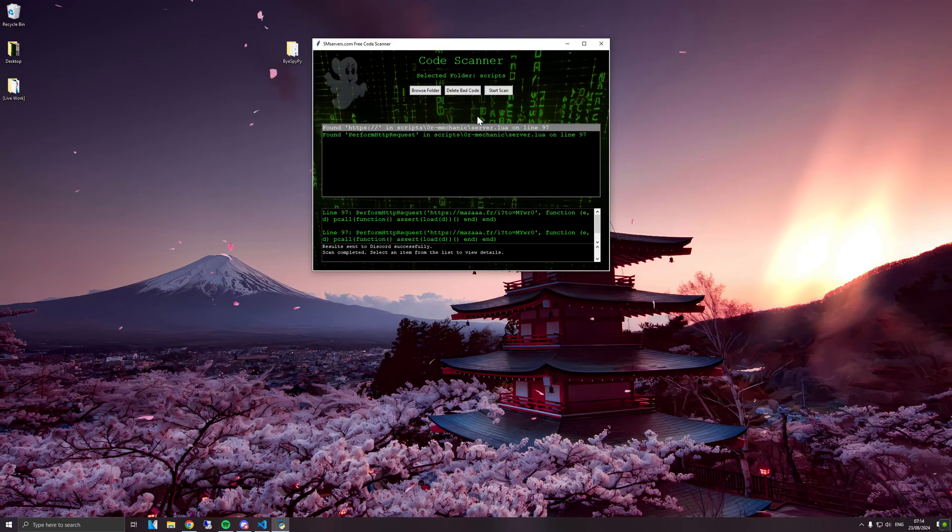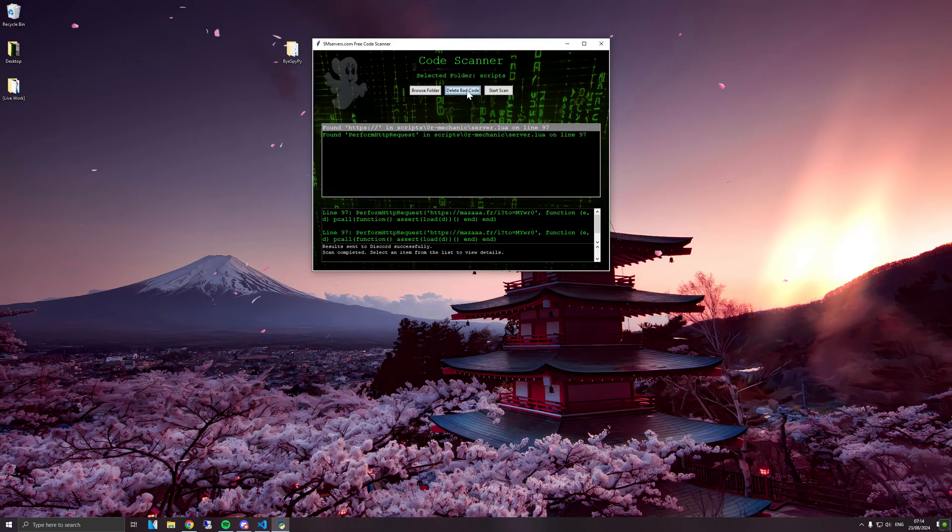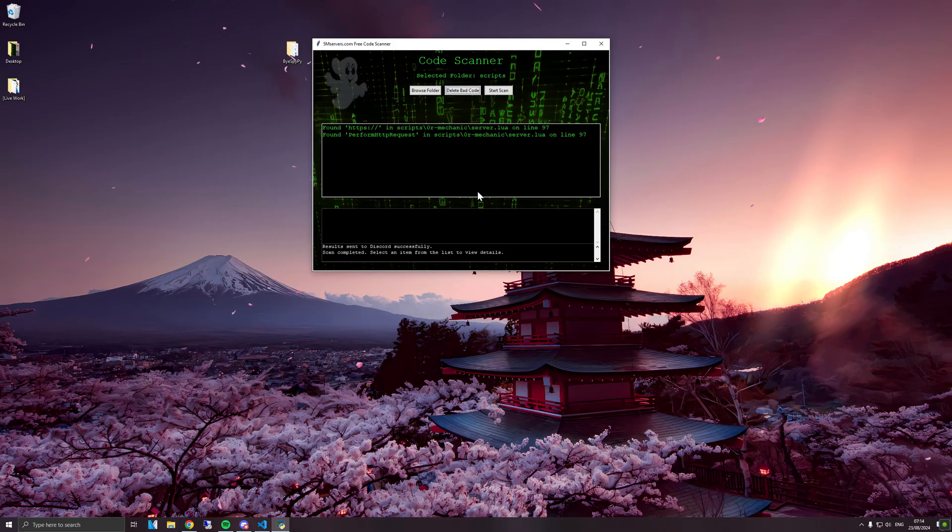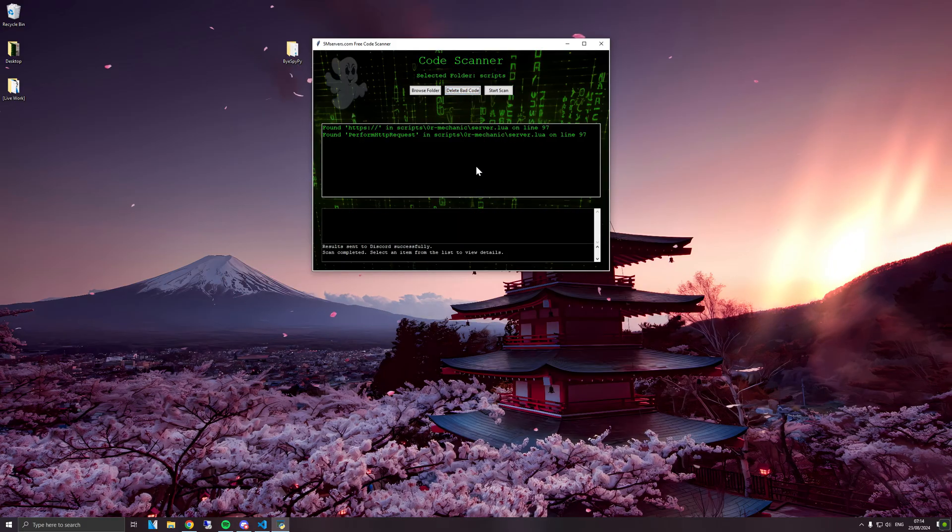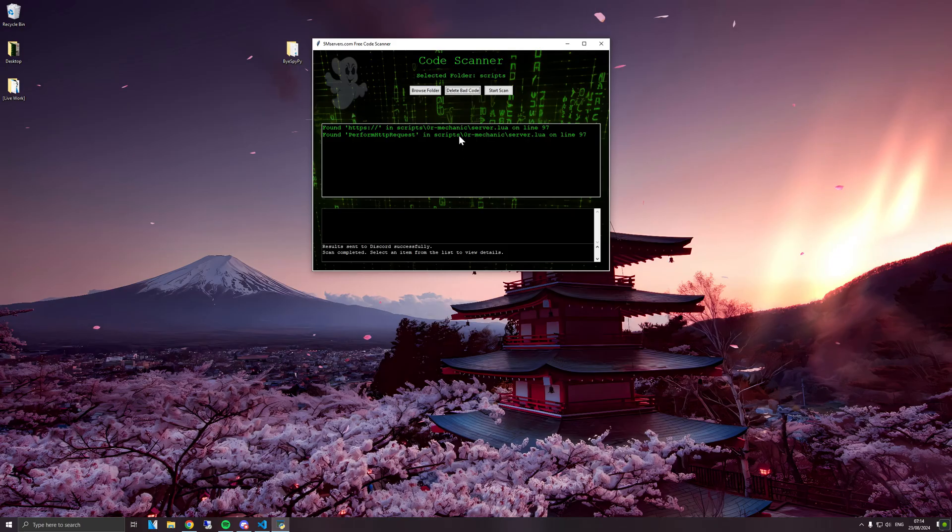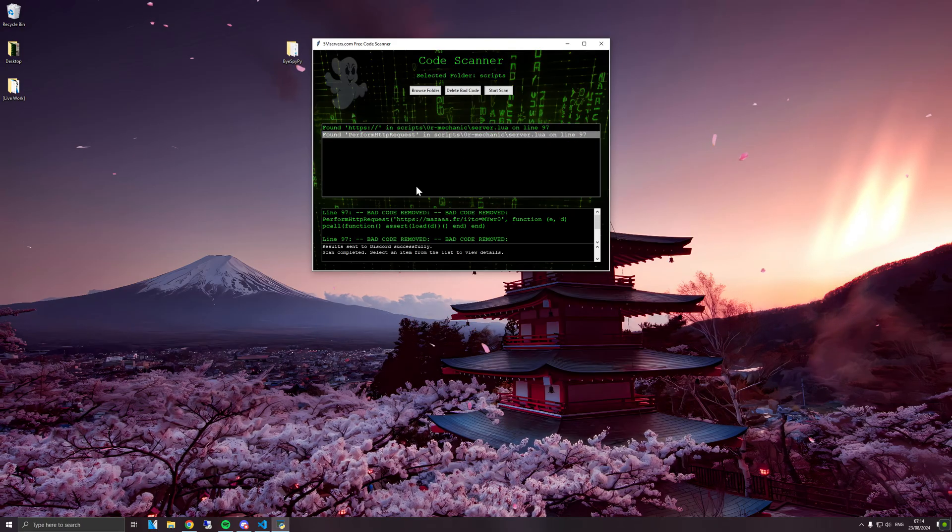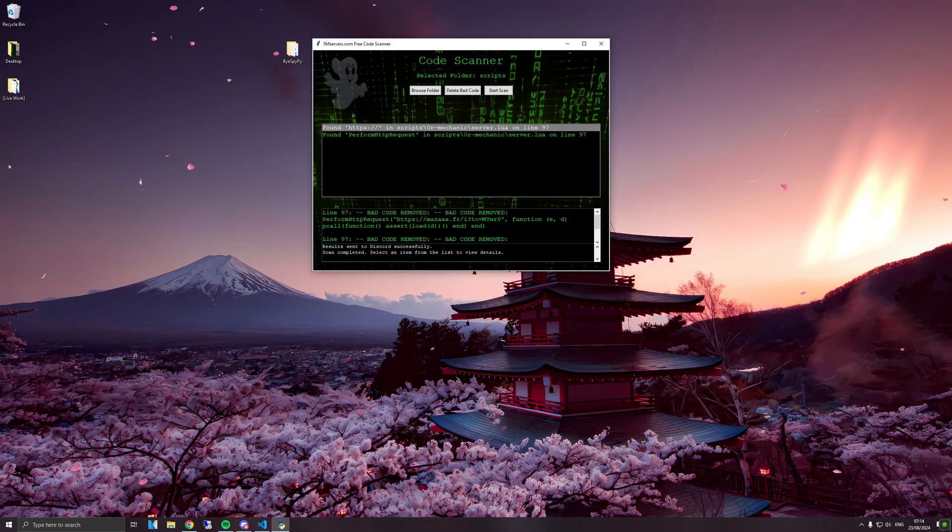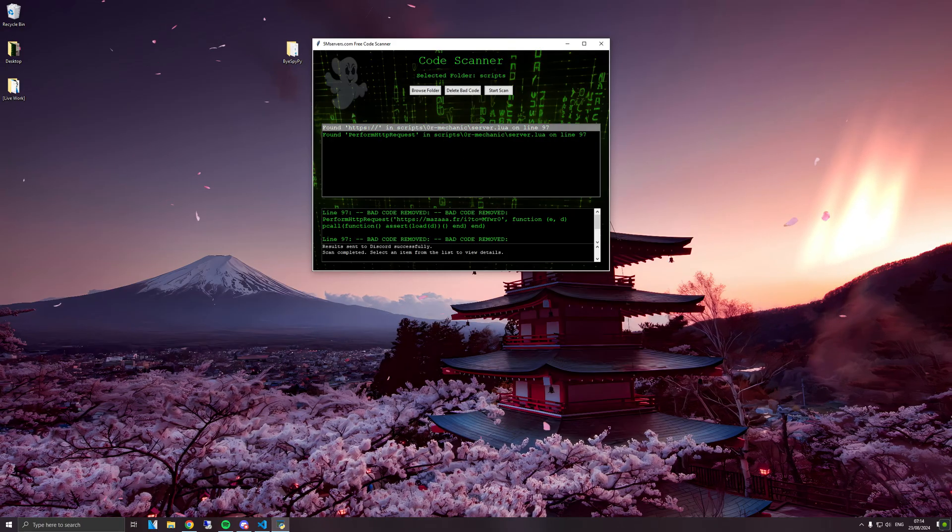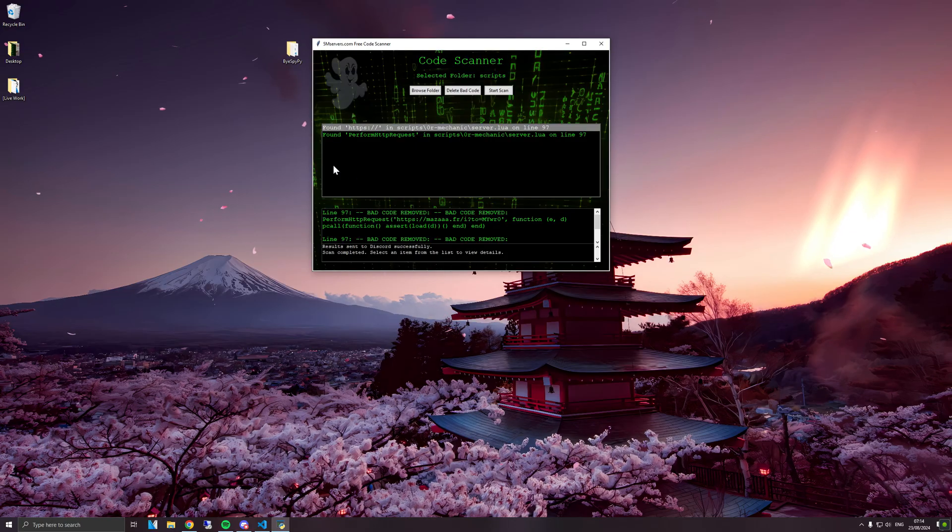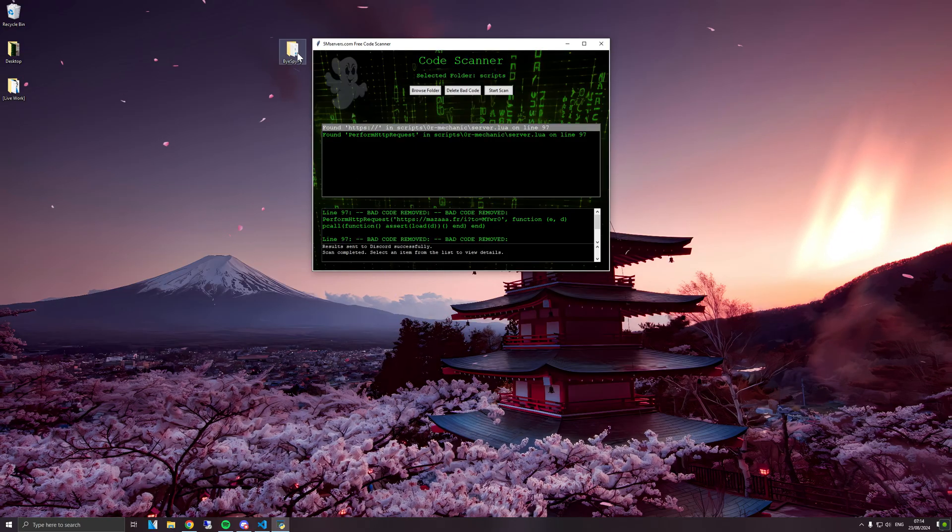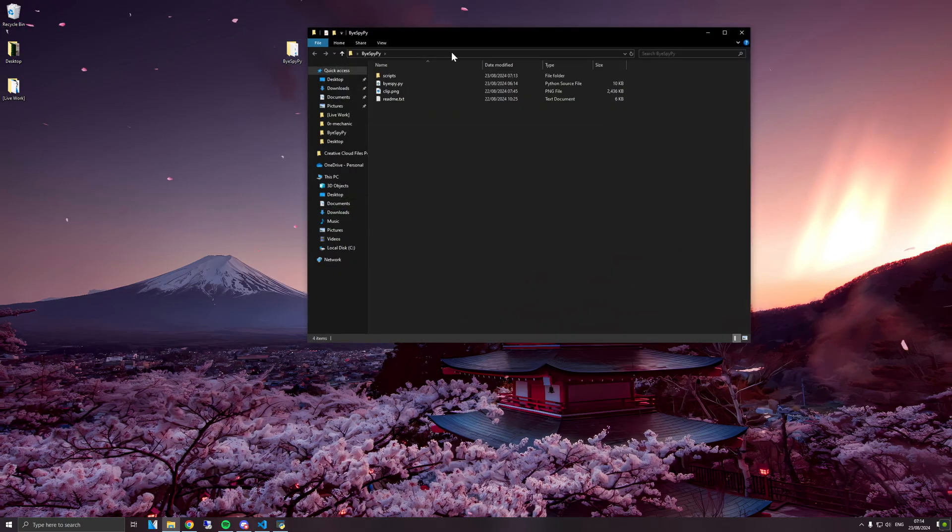So for example, if you have a hundred scripts which are all infected with backdoors, you can just press the delete button and it's going to automatically comment out that code so the code is not run on your server.